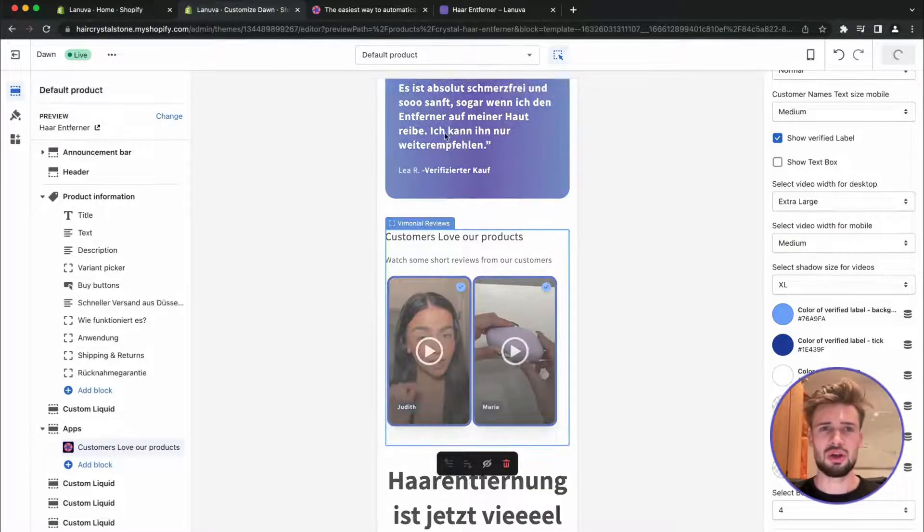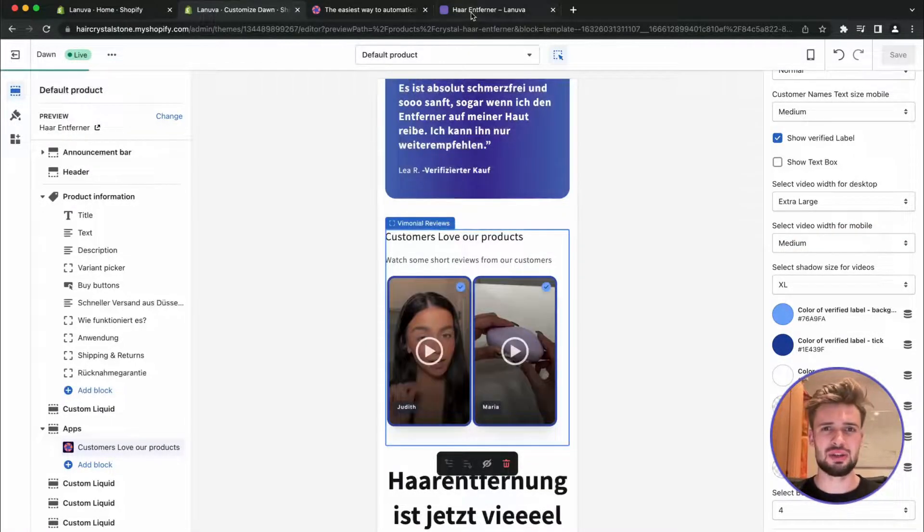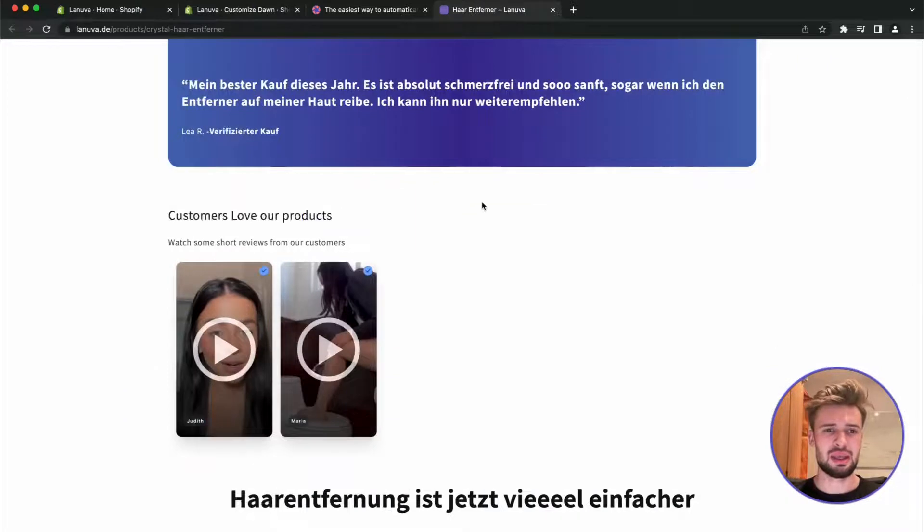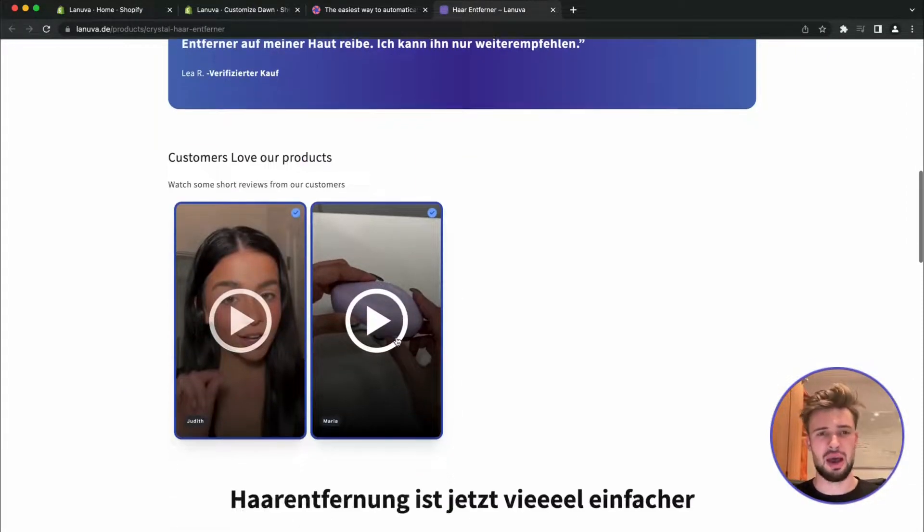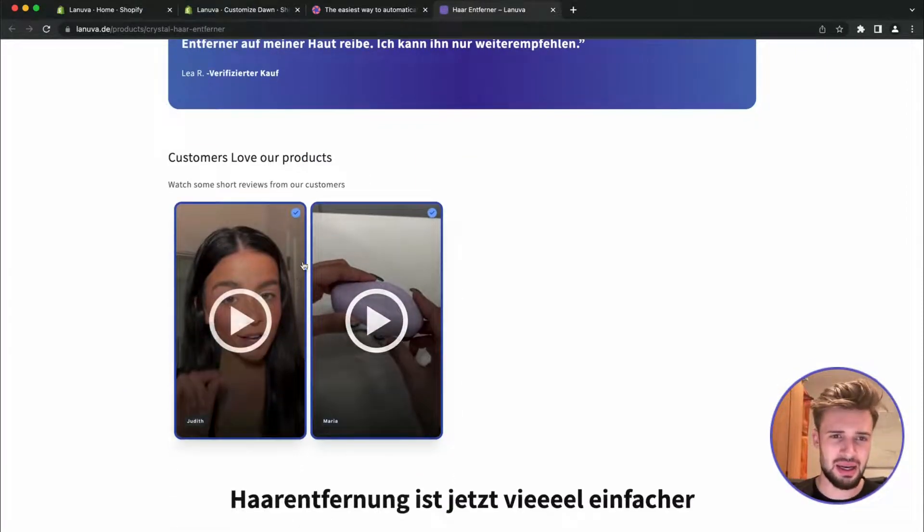So let's save it. And now we can see the updated design with the blue border.